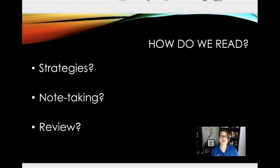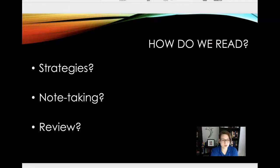I want you to also think about how you're reading. Do you have different strategies? Are you taking notes? Are you reviewing your work? The reading journal is kind of meant to help with some of that — to kind of force you to read in a different way, to be more actively engaged in the reading.